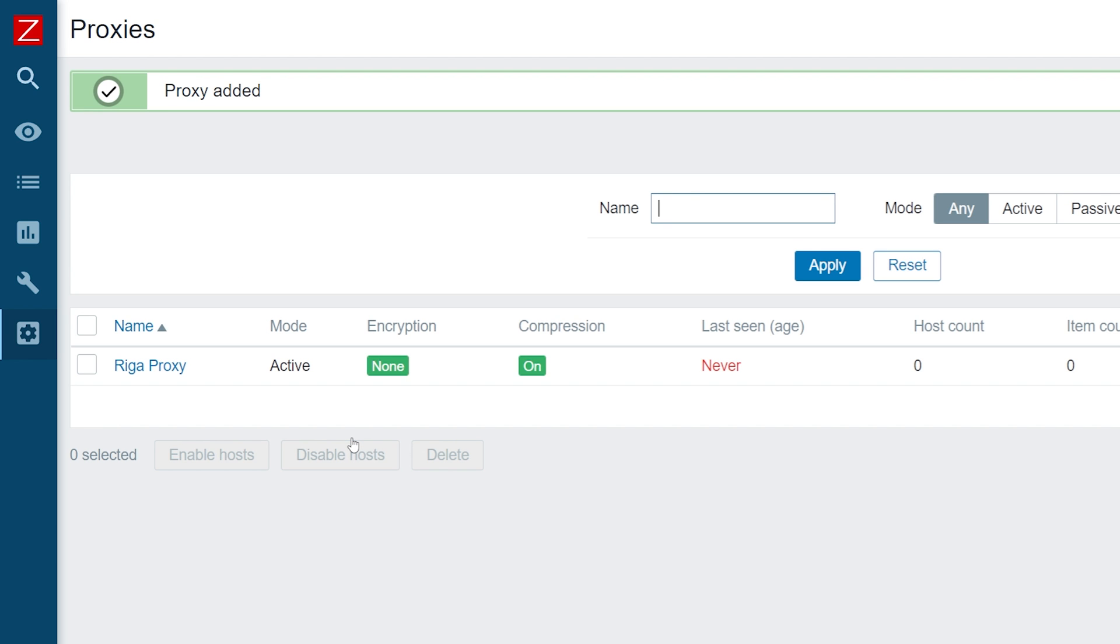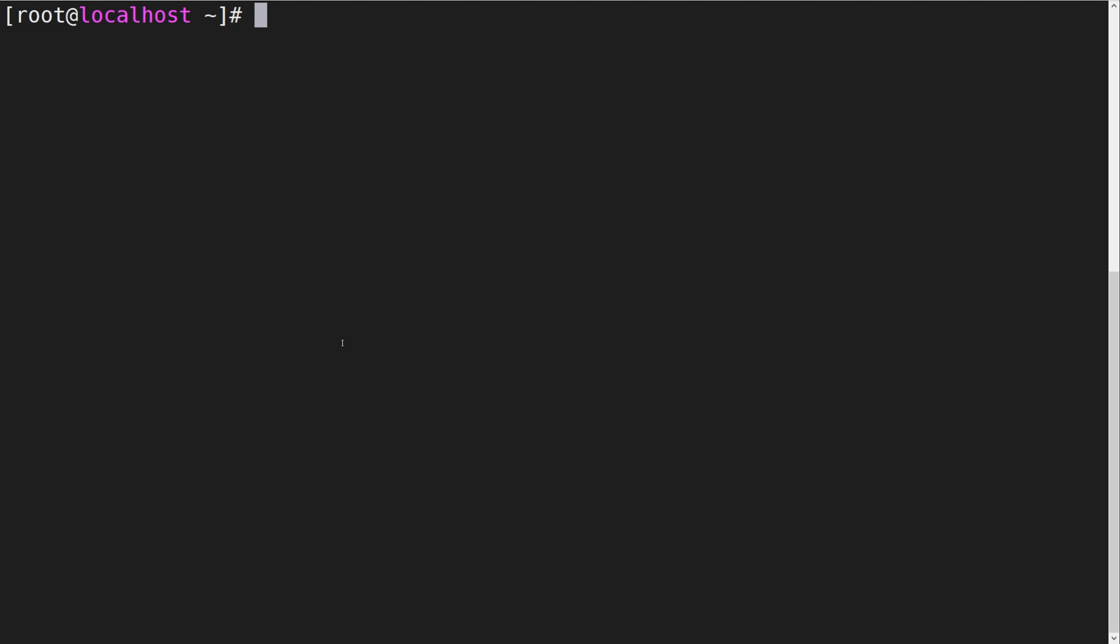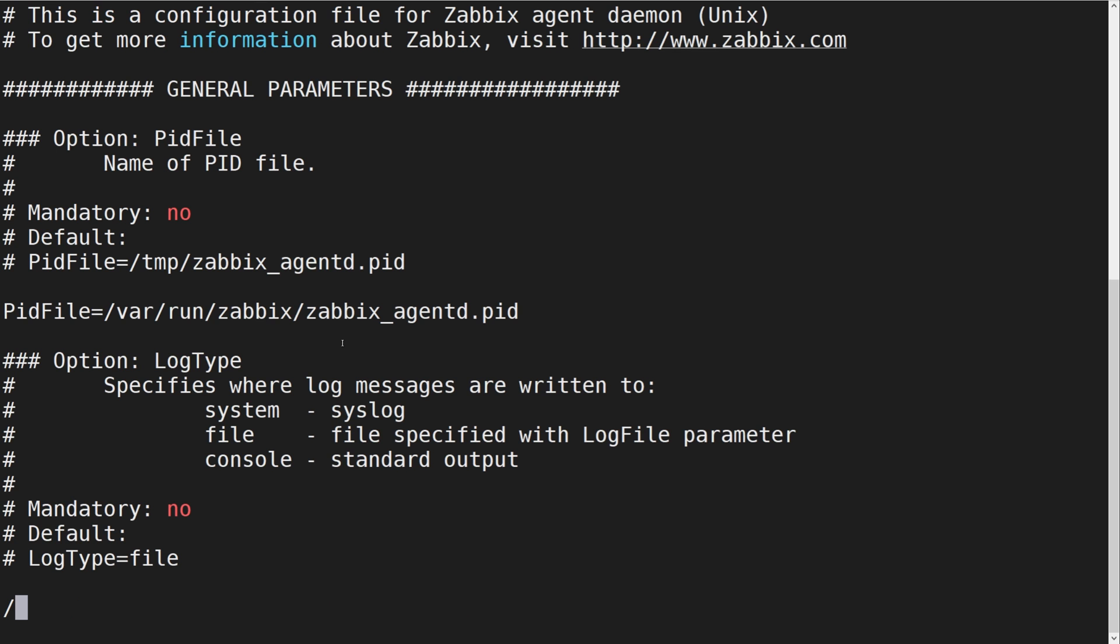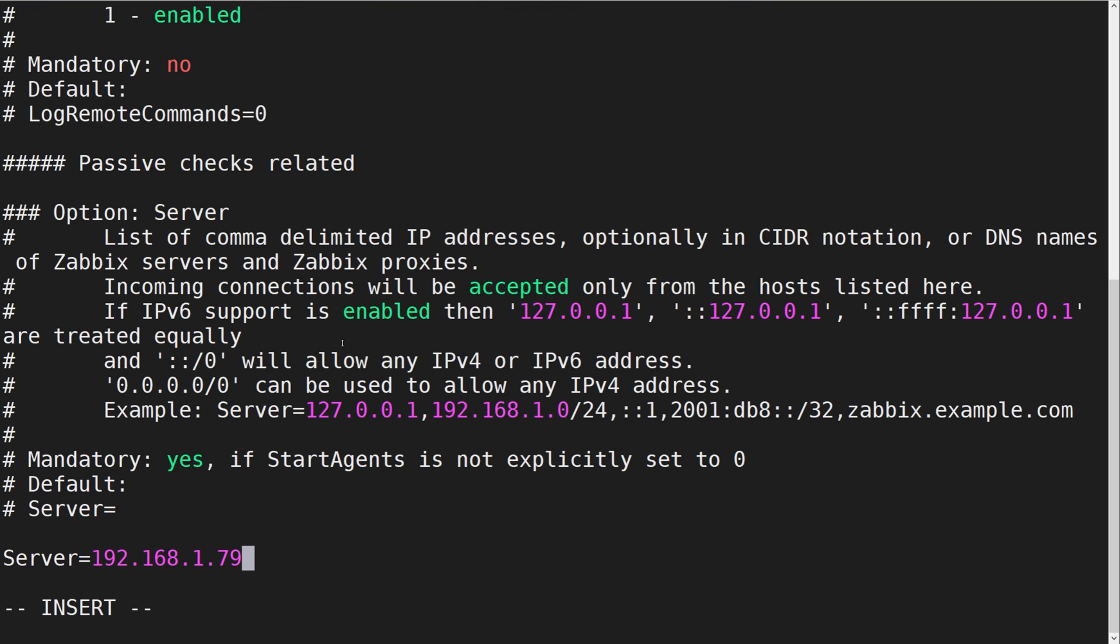For this example, our Zabbix proxy will collect information from a Zabbix agent deployed on a host. Connect to the host that your proxy will be collecting the metrics from. Find the Zabbix agent configuration file and look for the server parameter.